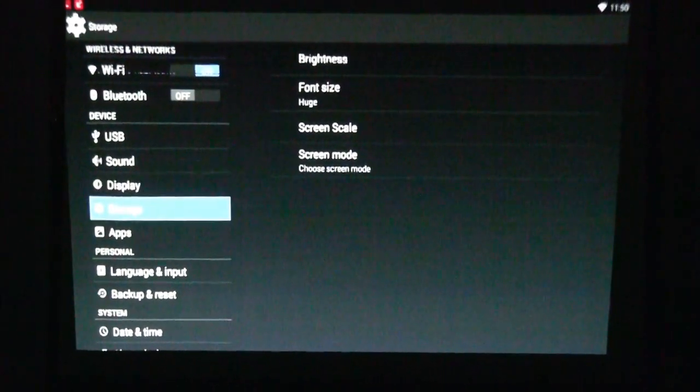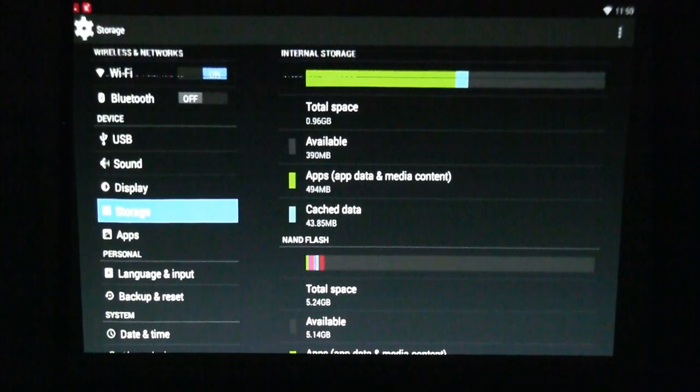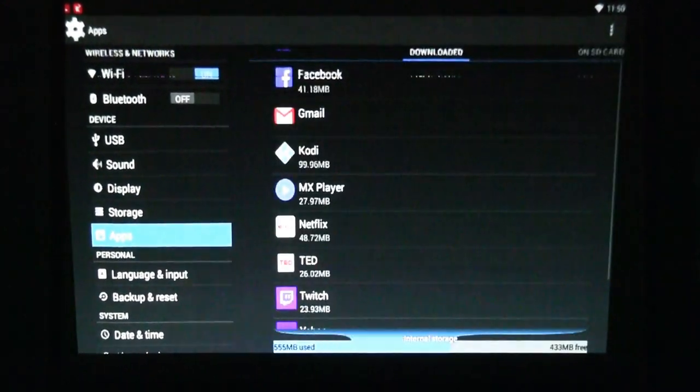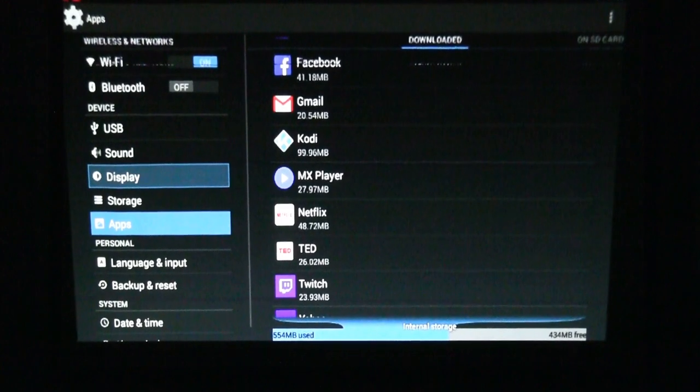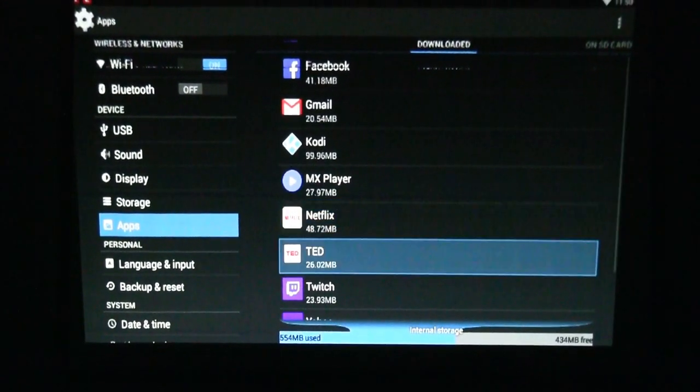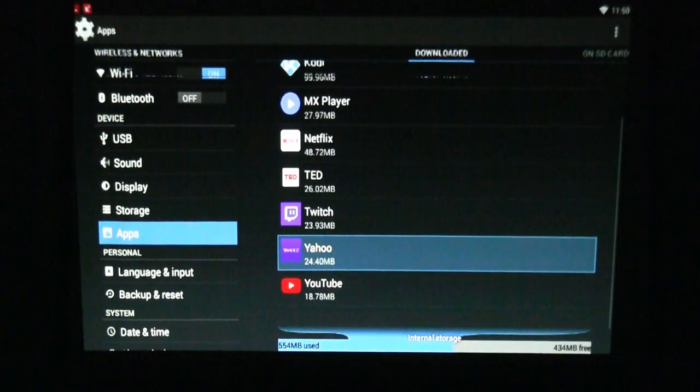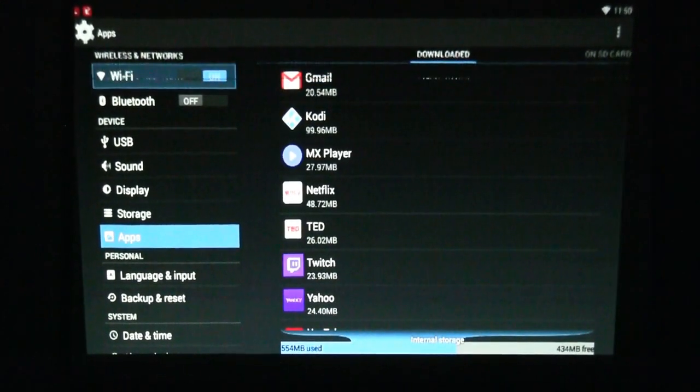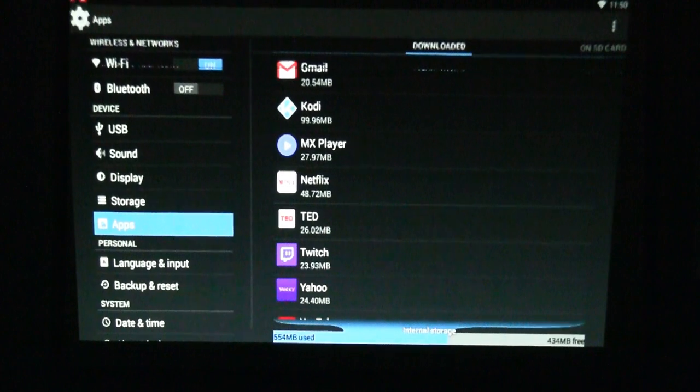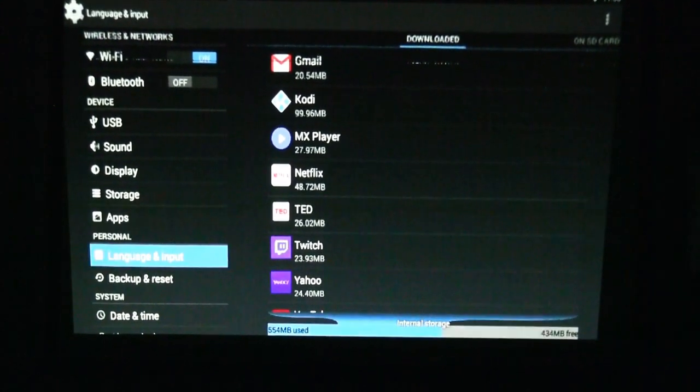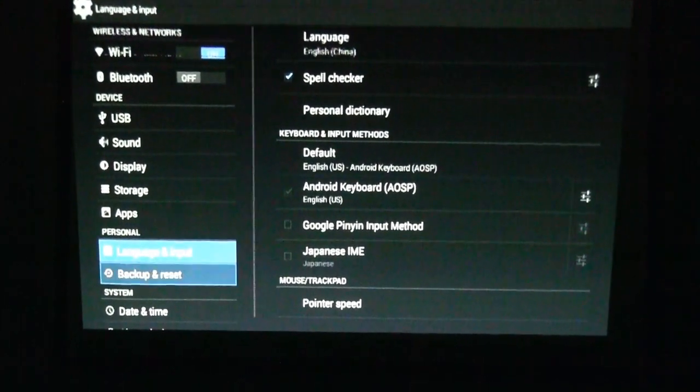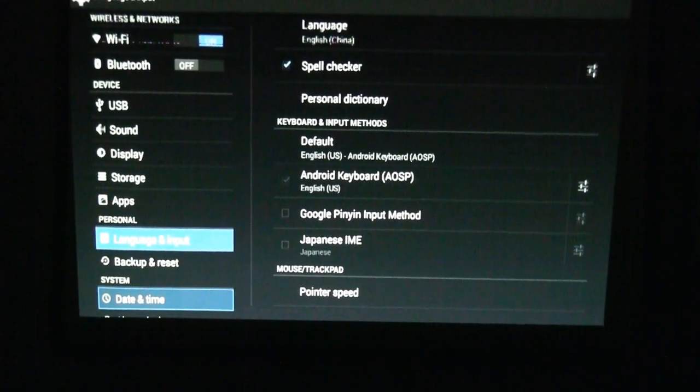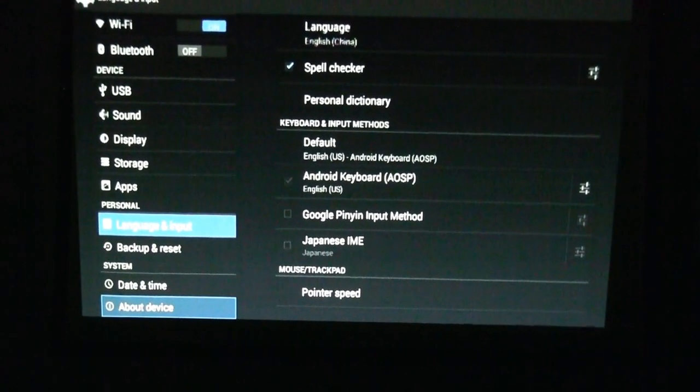Storage. Apps, and so the apps you have: Netflix, Twitch, Yahoo, YouTube, there's also Kodi. Language, backup, reset, date and time, about, services.